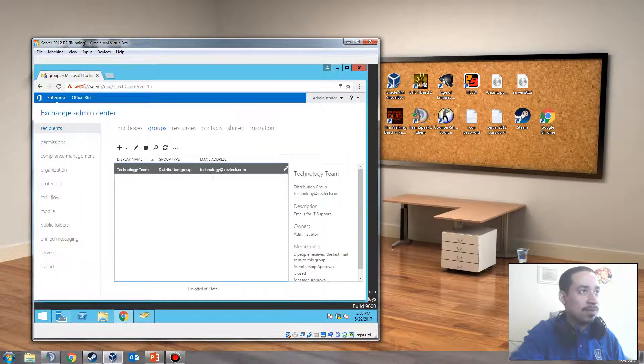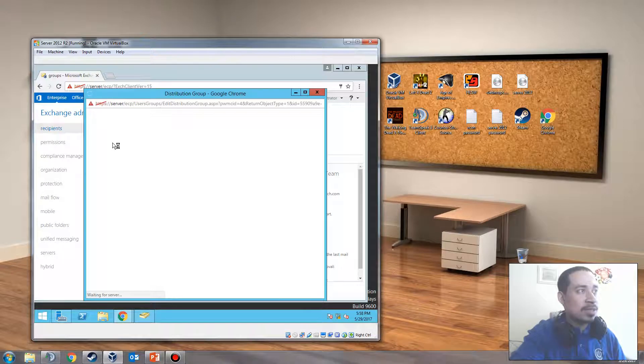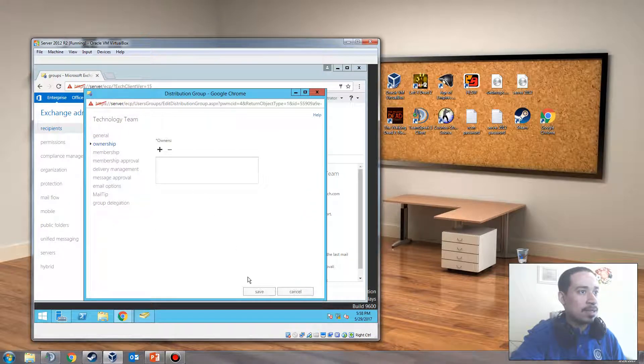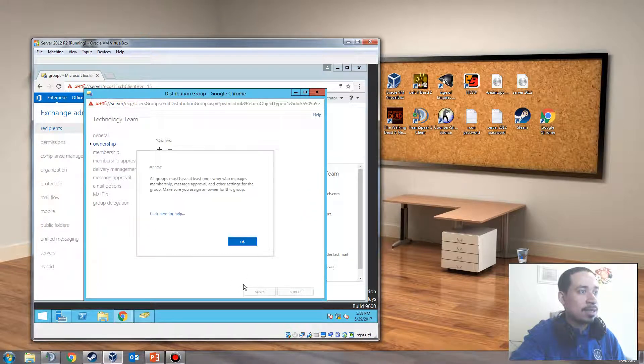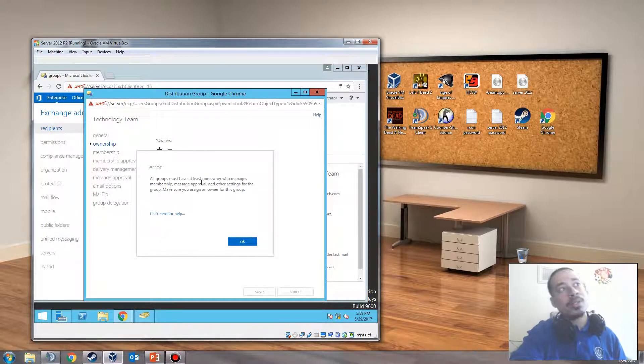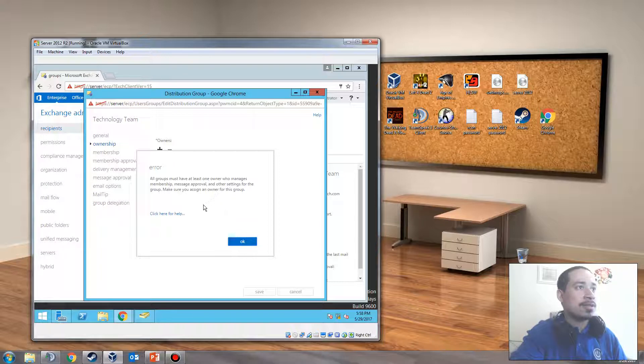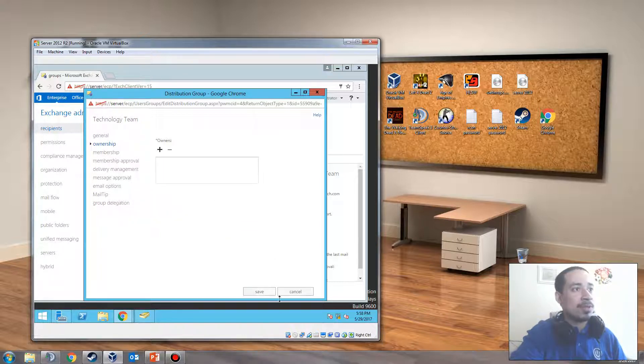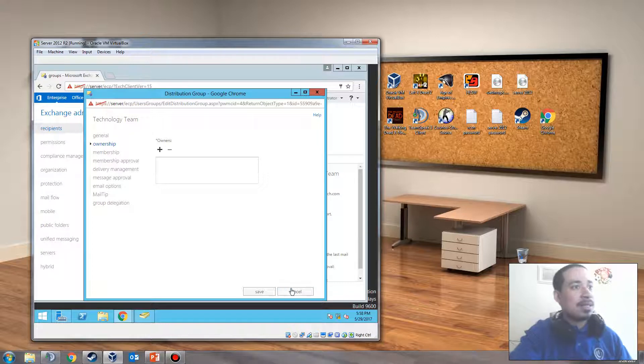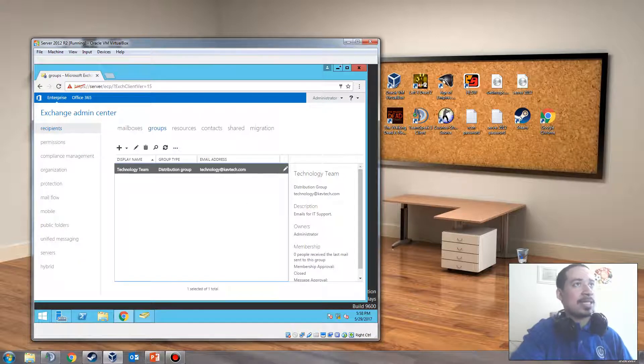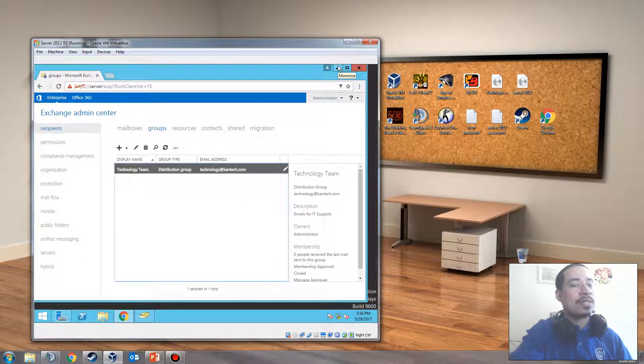Leave. Now, I'm going to try to remove myself. Let's see if it lets me remove myself. So, I'm just going to click the minus sign and just click save and see if it lets me. All groups must have at least one owner who manages the memberships. Message approval or other settings for the group. Make sure you assign another member of the group or another owner. So, I can't kick myself out of this or I can't take myself out of this. So, in order to take yourself out of this,